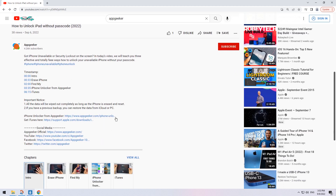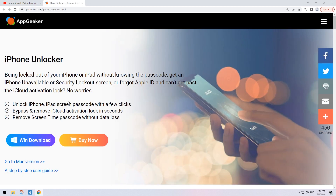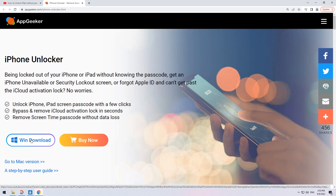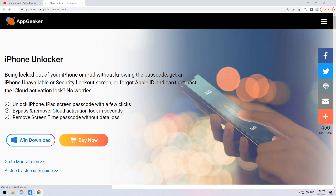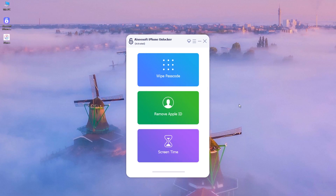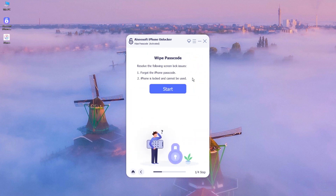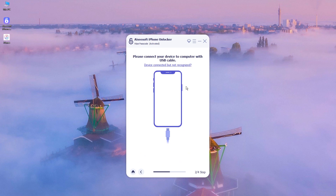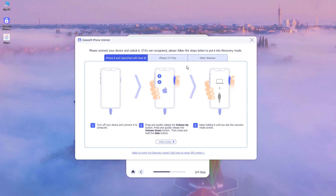You can find the download link in the video description below — simply click it and install the unlocking tool on your Mac or PC. Once you open it, find the Wipe Passcode option from the simple interface and click it to start. Now comes the most important part: connect the unavailable iPad to the computer so we can perform an unlock operation on the locked Apple device.